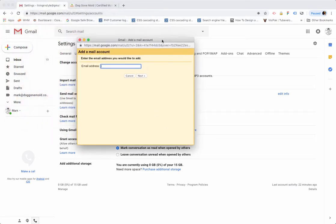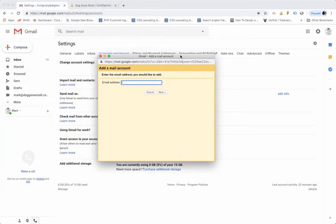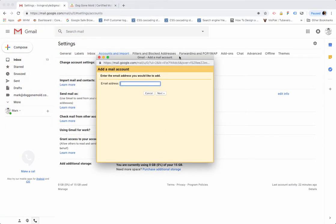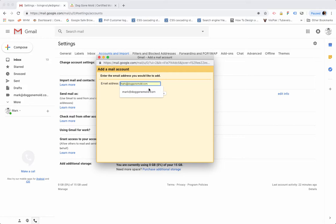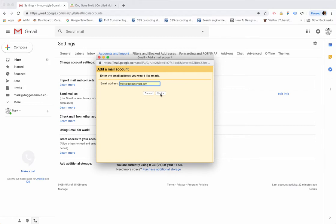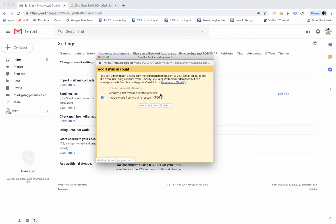You'll get this dialog box that pops up, and so we want to enter in the email account that you want to check on your corporate account through this Gmail interface. So mine is mark@doggonemol.com. So I've entered that, and you want the full email address including the domain name. I've got mark@doggonemol.com - use whatever your email address is. Click Next.